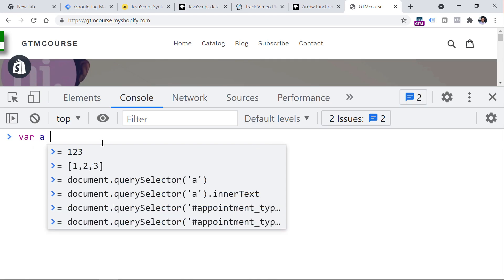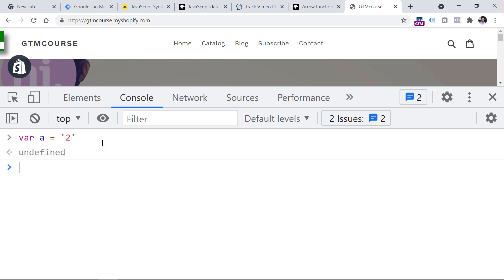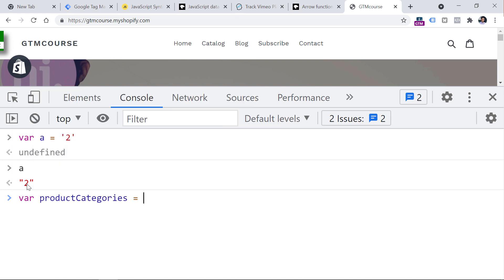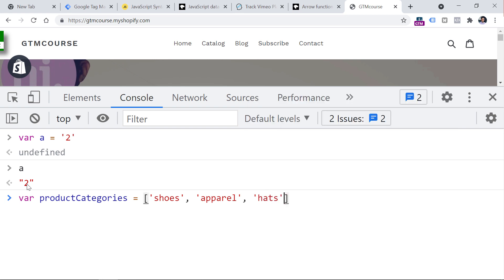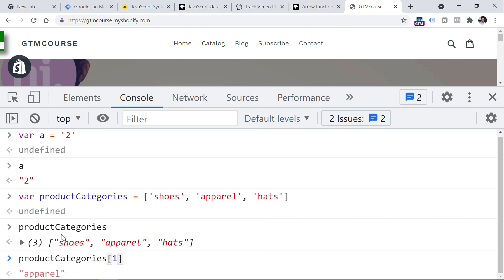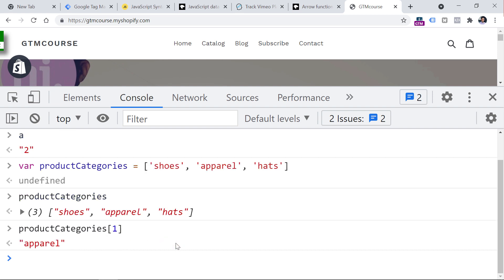For example, I can declare a variable 'var a' with a value of two, and it returns two. For more complex structures, I can have a variable called 'productCategories' whose values are stored in an array — which is basically a list of various values or other objects. So it can be something like 'shoes', 'apparel', 'hats'. If I want to access the second item, I enter index one, because in JavaScript the index starts from zero. So the zero item is first, and I get 'apparel'.